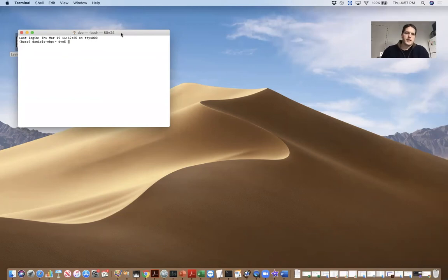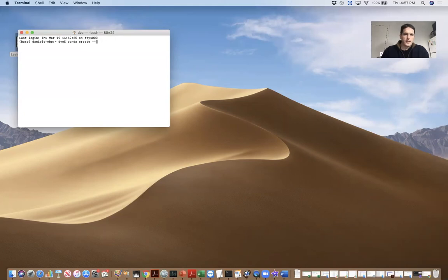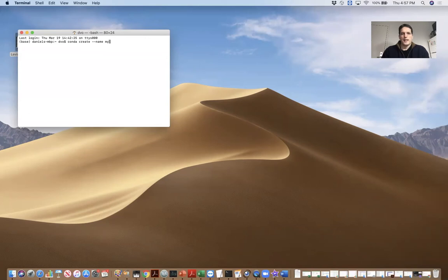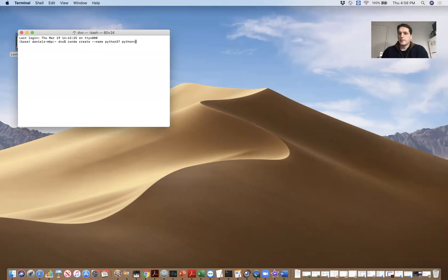So I'm going to create a new environment here. And the name of my environment is going to be, I'll call it Python 3 7 because in this environment, the version of Python that I'm going to use is 3.7.